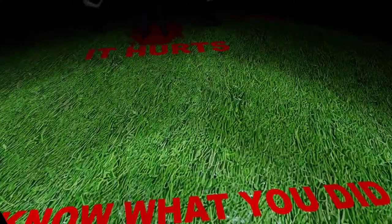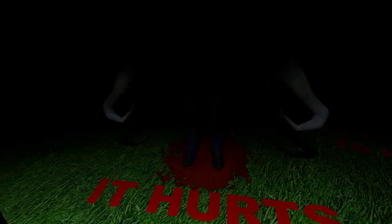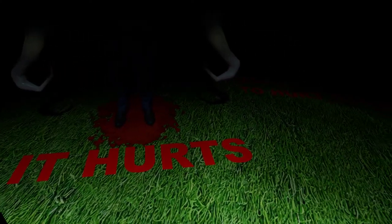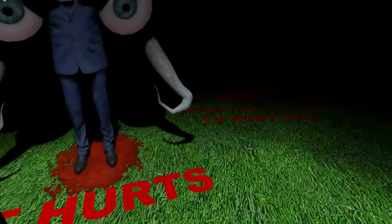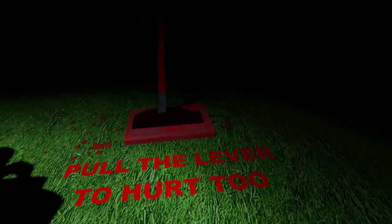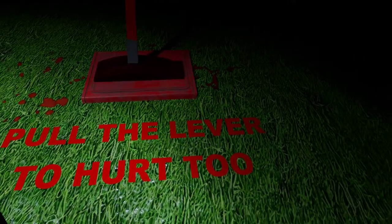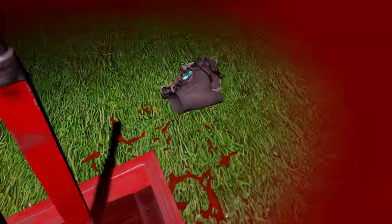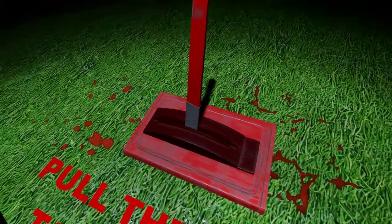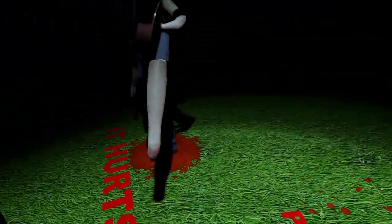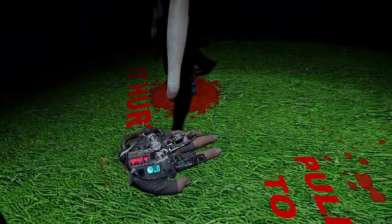You know what I hate you? Whoa, what's this? It hurts! Whoa! Pull the lever too. Okay. Bam! That hurts. Yeah.